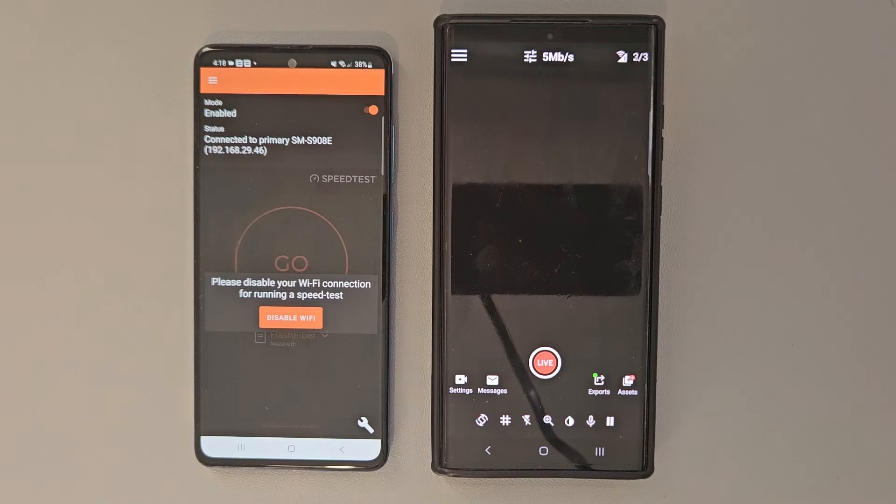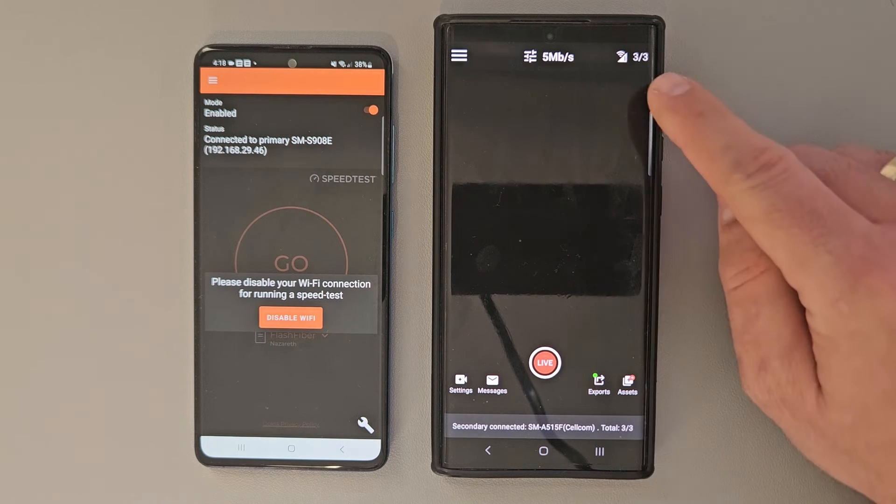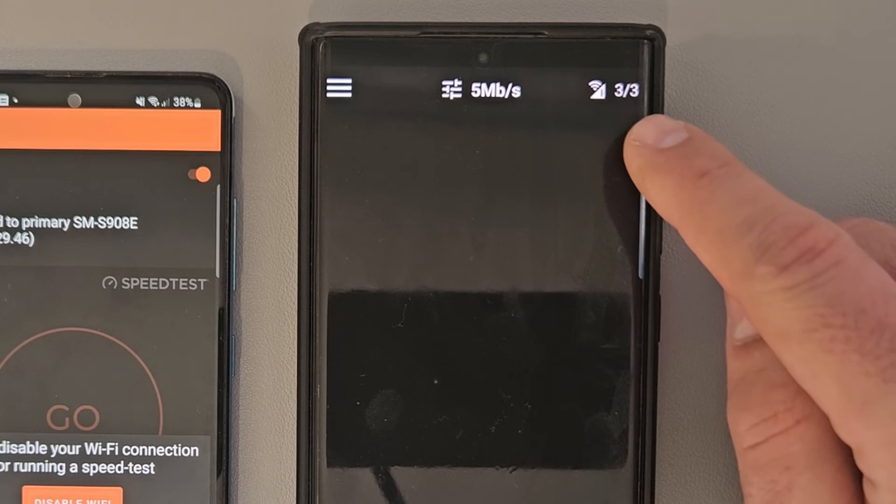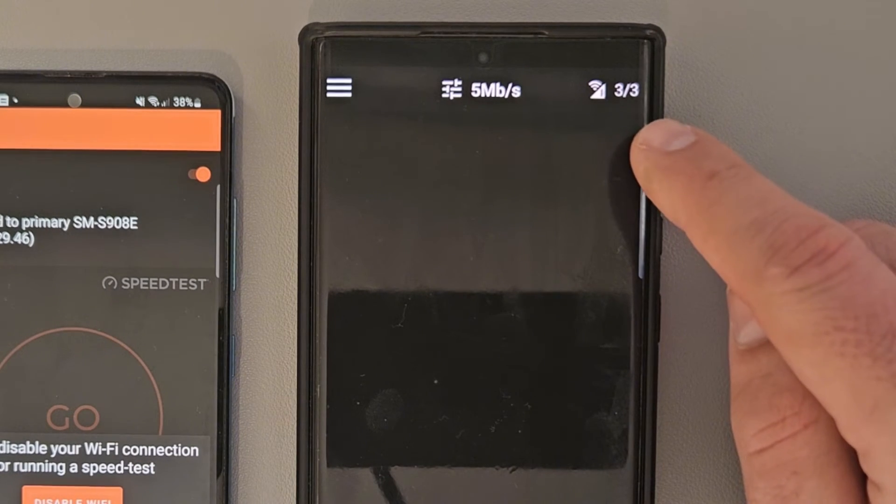So now, once we have connected both devices, as you can see on the main device in Omnistream, we have three out of three. This means we have three network sources and we are able to actually go live to any platform. If you want to multi-stream, this is going to be even more awesome because now you have a super strong connection.